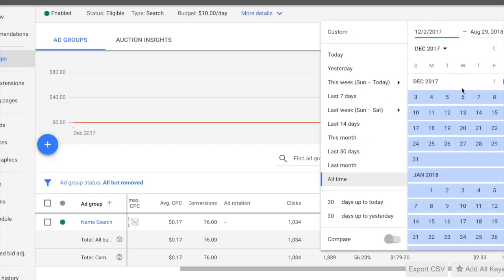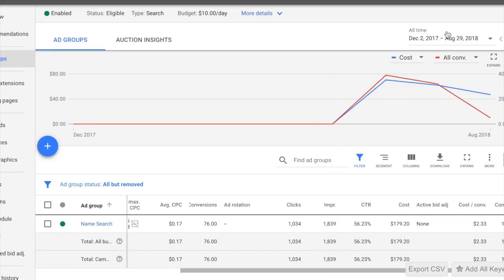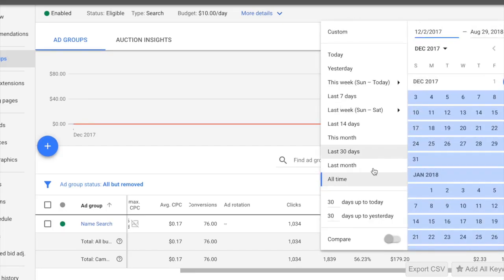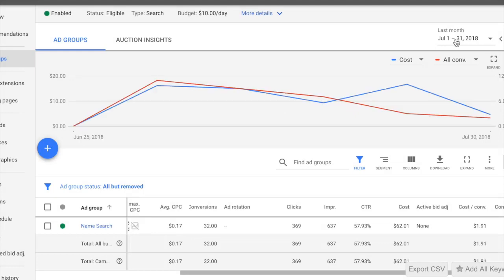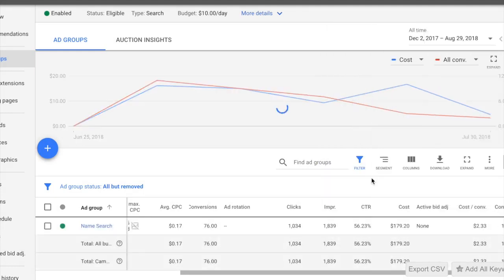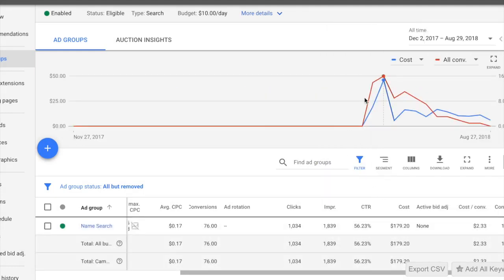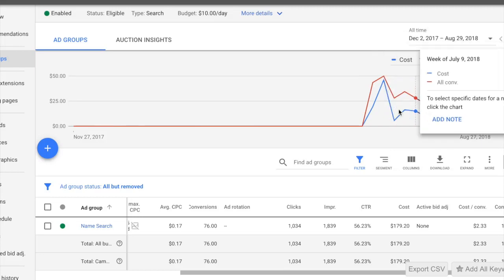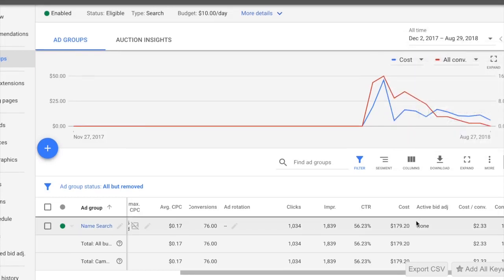Let's go ahead and change this to all time. It has loaded up and it is showing me by month now. The cost again is $179.00 and conversion value $1,718.00. And we're going to be going over exactly how you guys can make such a campaign in this video.